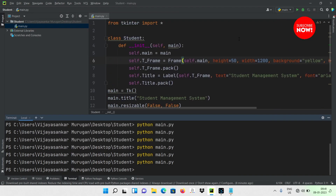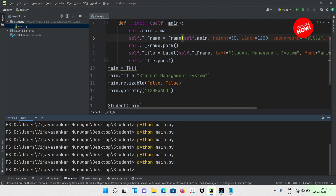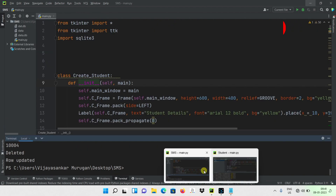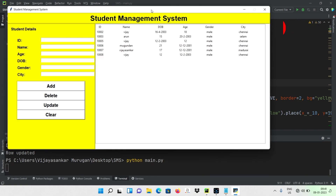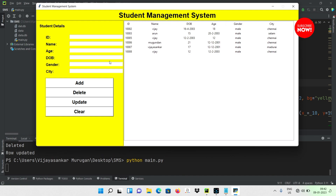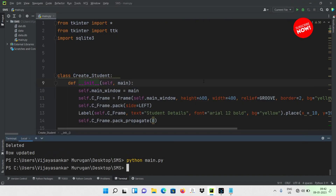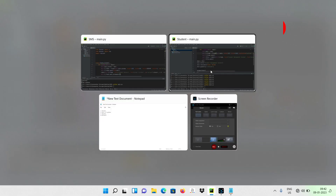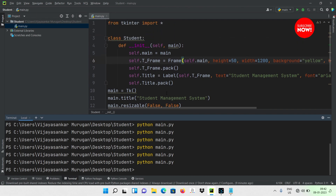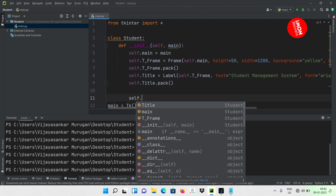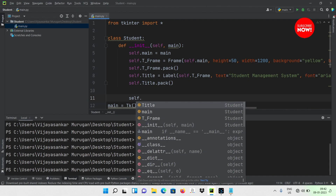We have already created the title part of the project in Python. This is one part. The next part is the data entry area — add, delete, update, and clear buttons. Below that is the data display area — a table. When you see the frame, we have to create 'frame1'.